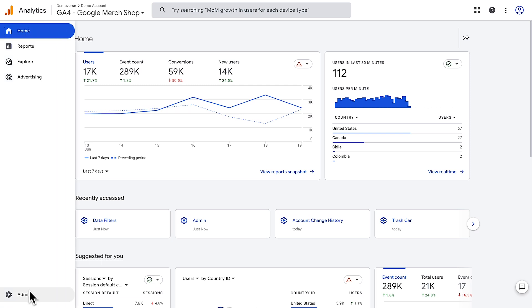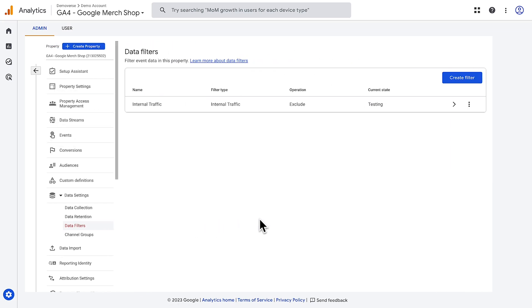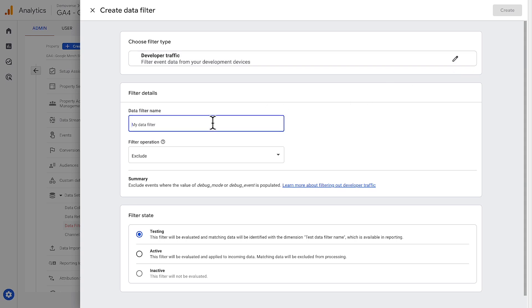This will allow you or your developer to test in your property without disrupting the data in your reports. You can set up either of these filters in the admin menu under data filters. From here, you can choose create filter and are given the option to exclude either developer or internal traffic. To set up a filter for developer traffic, choose developer traffic and then name the filter. Then set the filter state to either testing or active. If the filter state is testing, the data will still appear in reporting but can be identified using the test data filter name dimension. If the filter state is active, the data will be filtered out and excluded from processing and reporting. Click the create button to save the new filter.